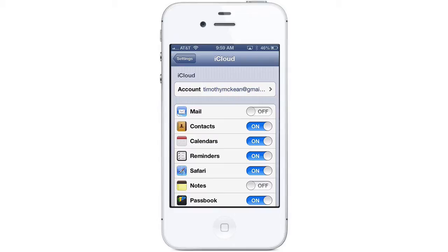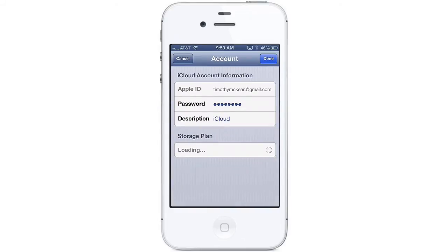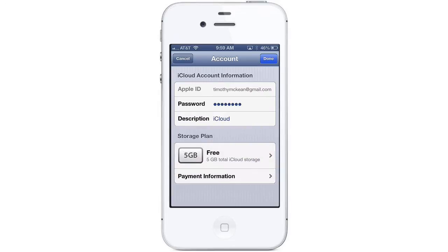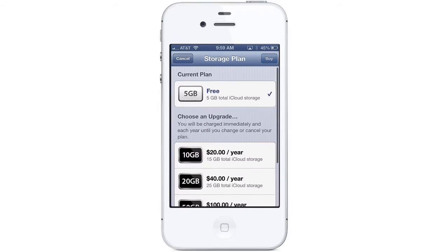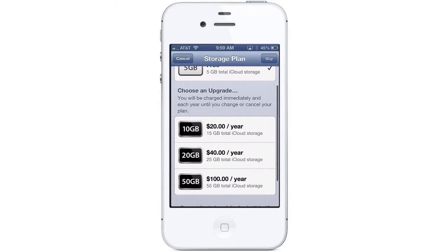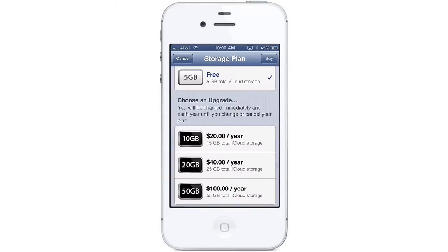Now you are logged into iCloud. Tap on the Account button to view your account information. Look at the bottom of the screen to see your storage plan. You can get 5GB of storage for free, or you can pay an additional fee for more storage space.